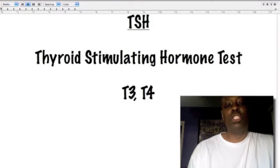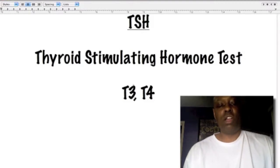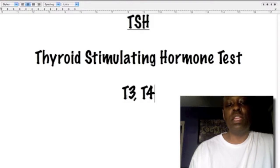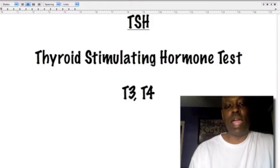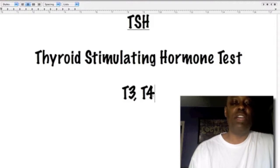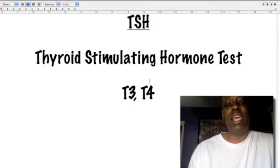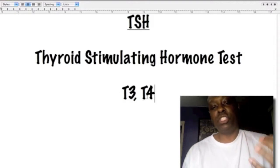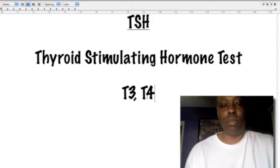If you go back to the other videos, T3 means three iodine molecules. So in your free T3 thyroid hormone you have three molecules of iodine, and in your T4 conversion hormone you have four molecules of iodine. As I mentioned in my first video, iodine is essential for the health of the thyroid.